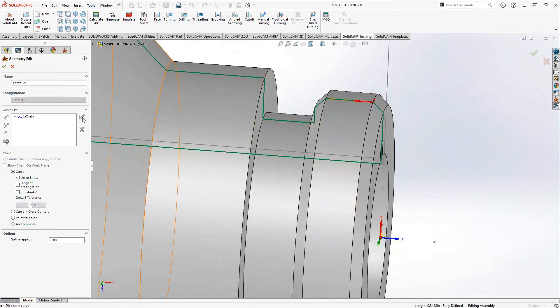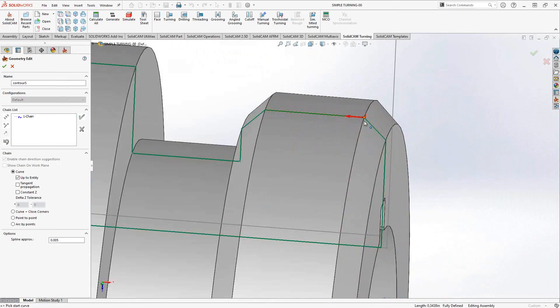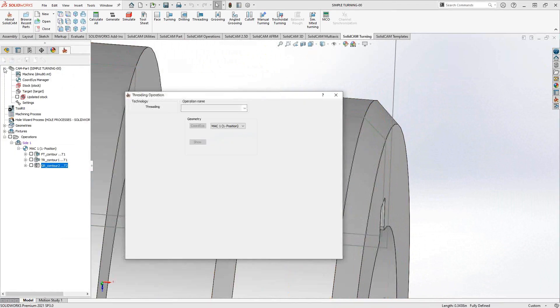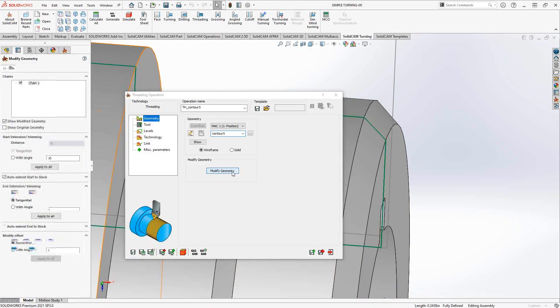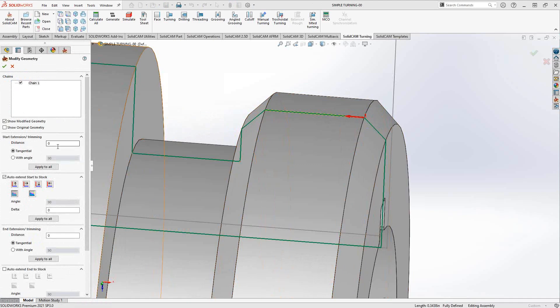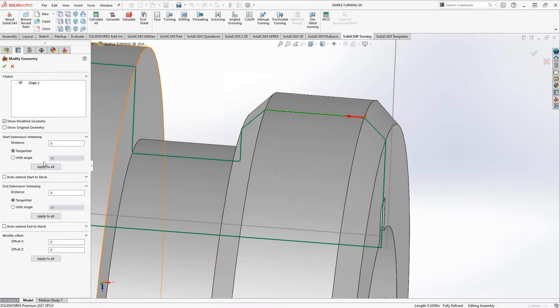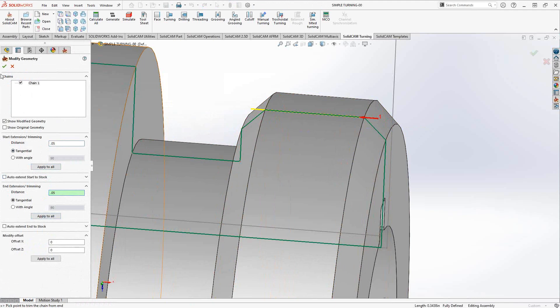If I go to modify the geometry for auto extend to the start and end of the stock, these chamfers are already here, so the auto extension just ends right at the beginning of that line anyway. That's probably not where I want to start and end my threading toolpath. To add a lead in, lead out, I'm going to go to modify geometry, turn off the auto extend, and extend it manually. I'm going to put in 50 thou at the front and 50 thou at the end.